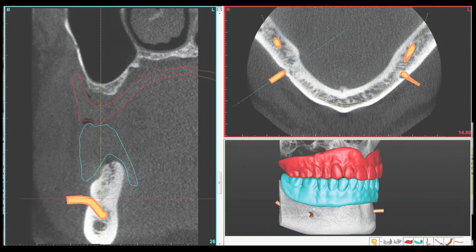A 72-year-old female patient complained of a loose lower denture that was painful to wear and chew with. A routine examination revealed a pronounced lack of bone volume in the lower ridge in conjunction with a relatively high floor of the mouth, making relines ineffective in resolving the patient's chief complaint.